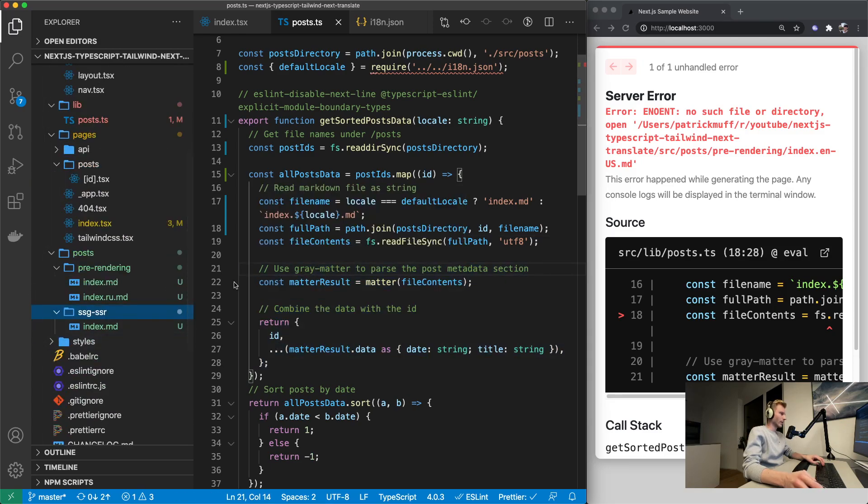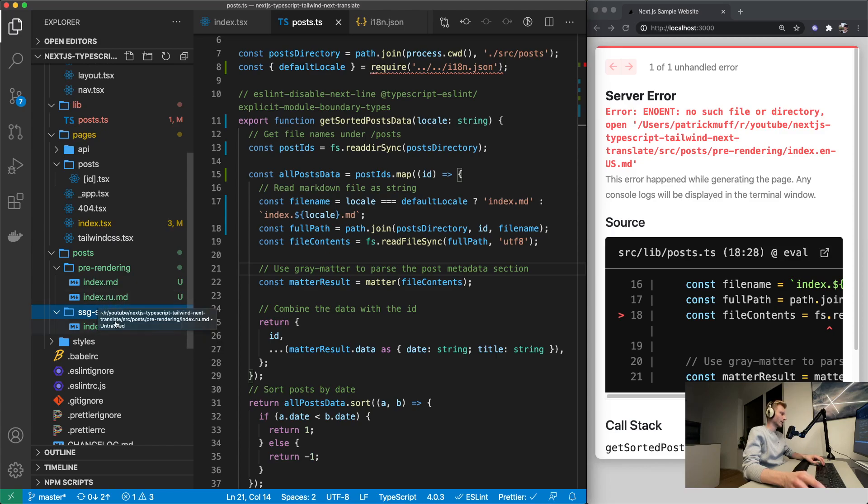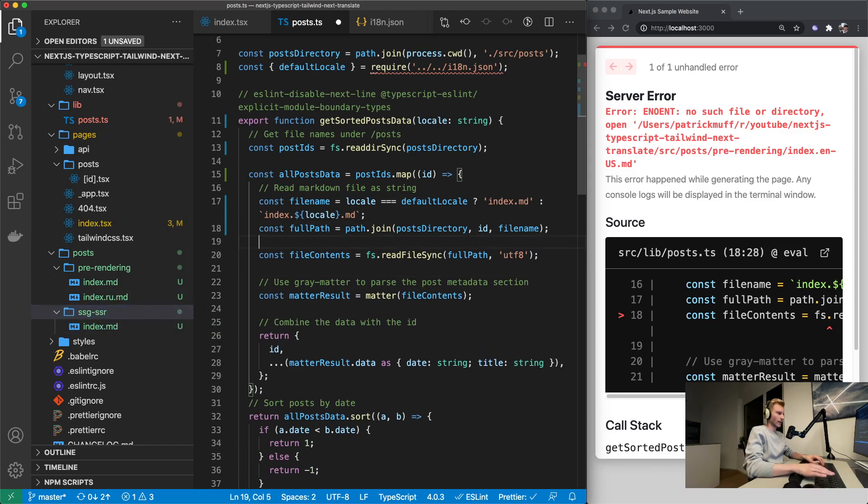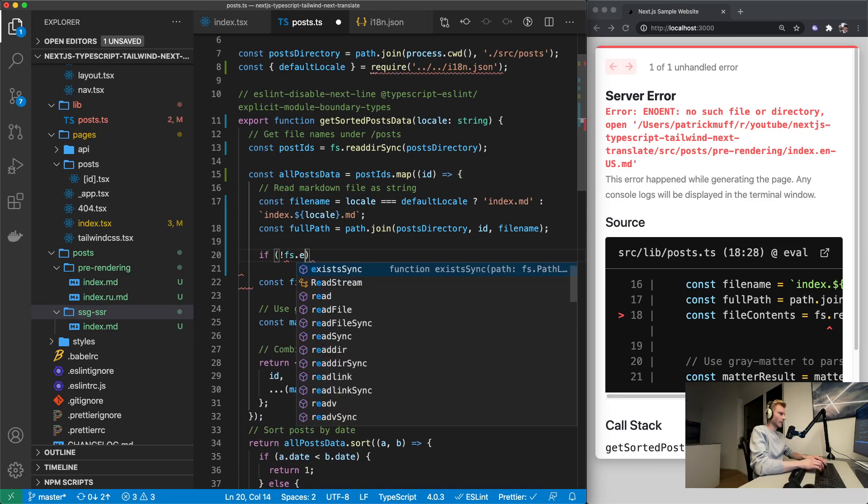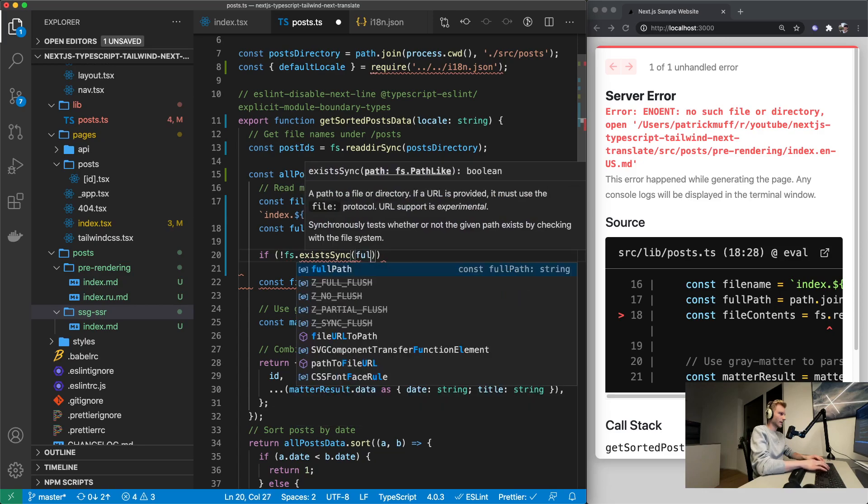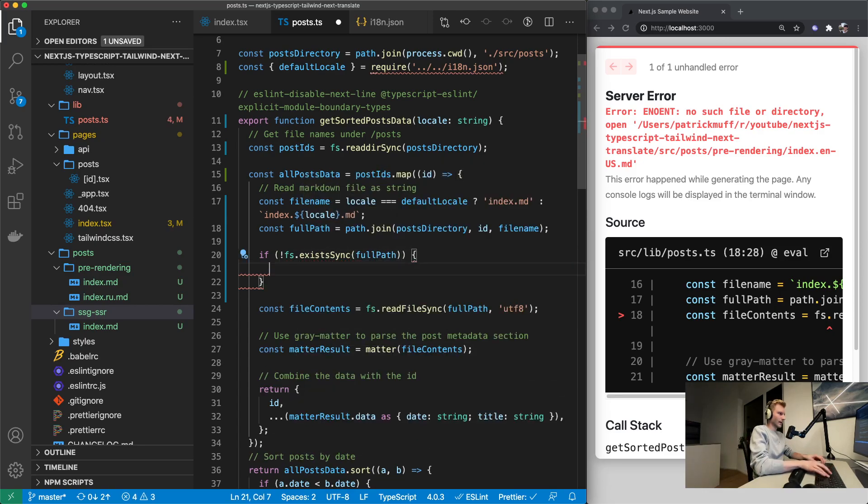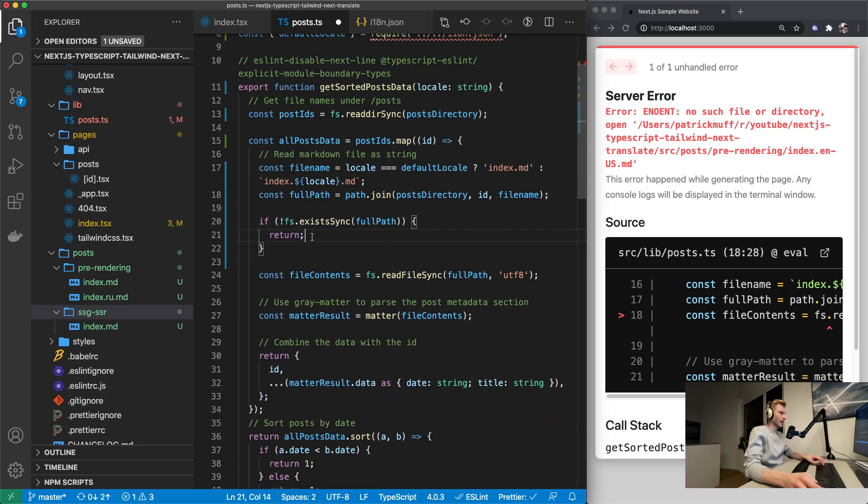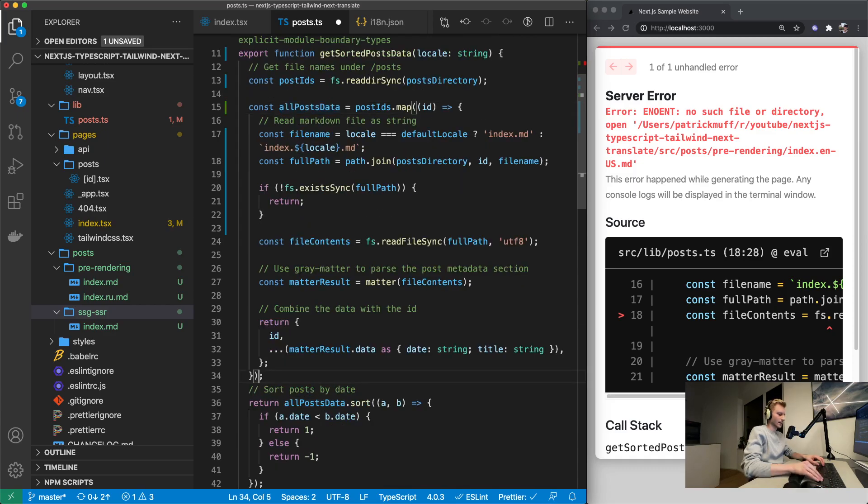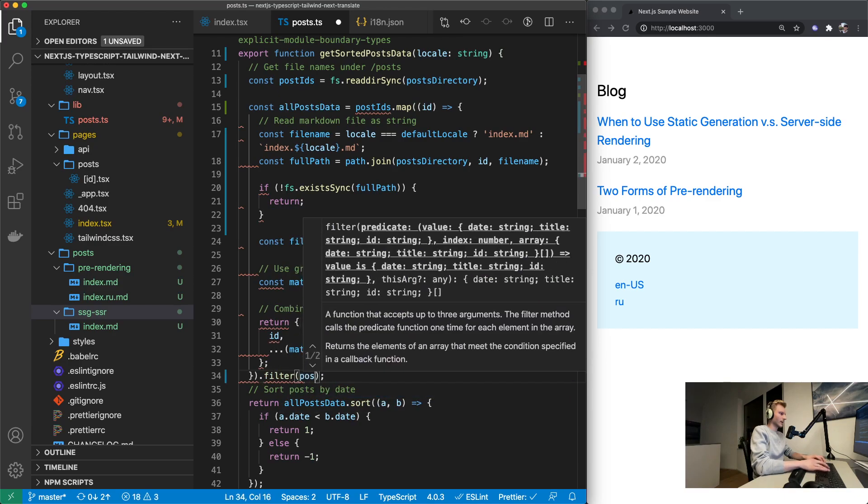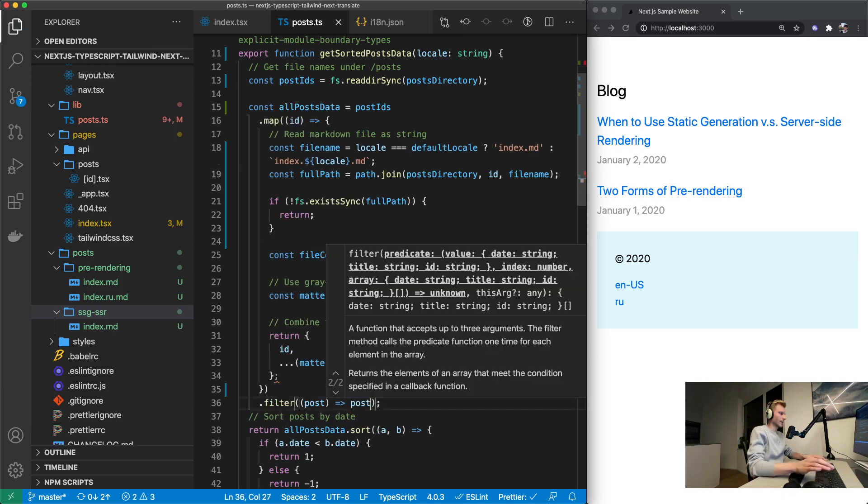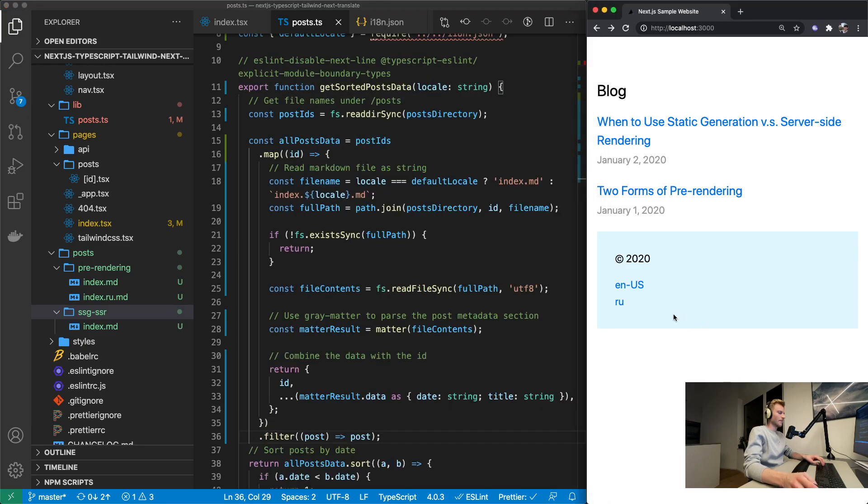And then once we actually got the entire path we can read the file. But we're going to make sure that we keep our edge case in mind where we do not have a Russian version of the article. So let's actually make sure that this file exists by checking with access sync full path. And if it doesn't we're just going to return. Which then would have undefined entries in this array. So let's just filter post right there.